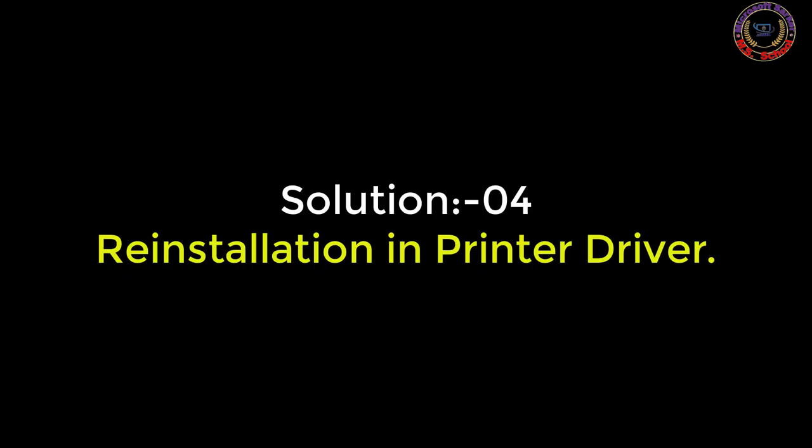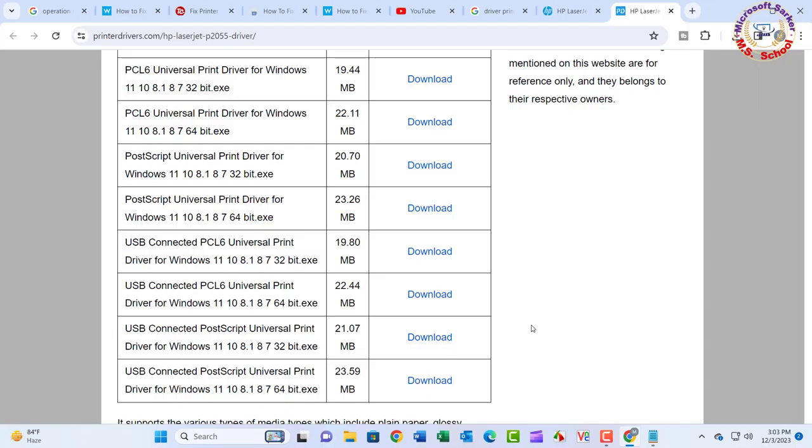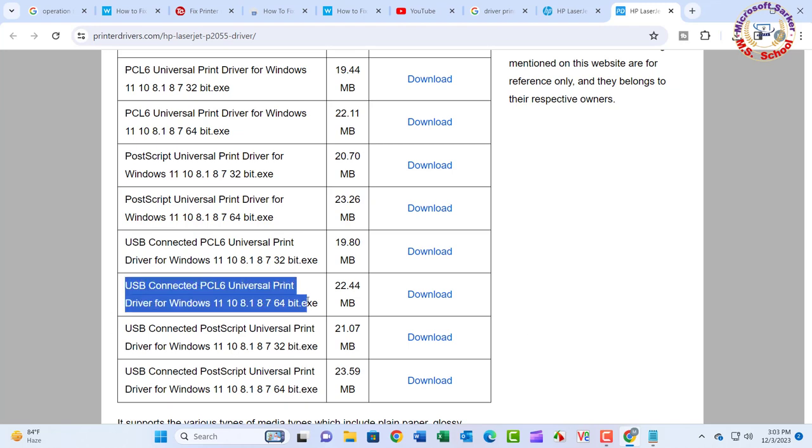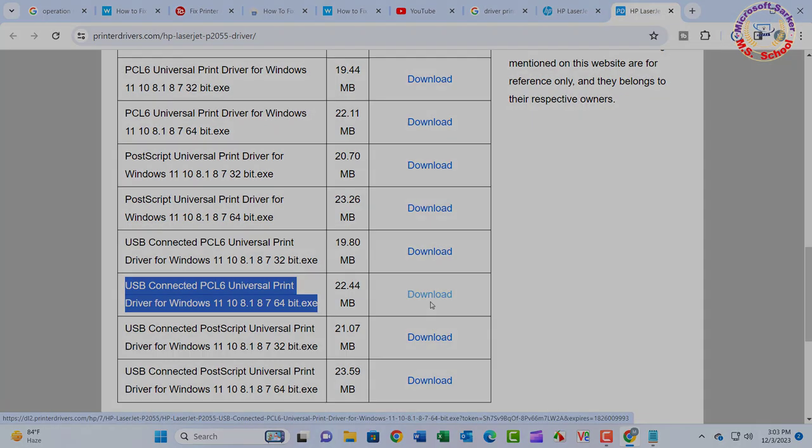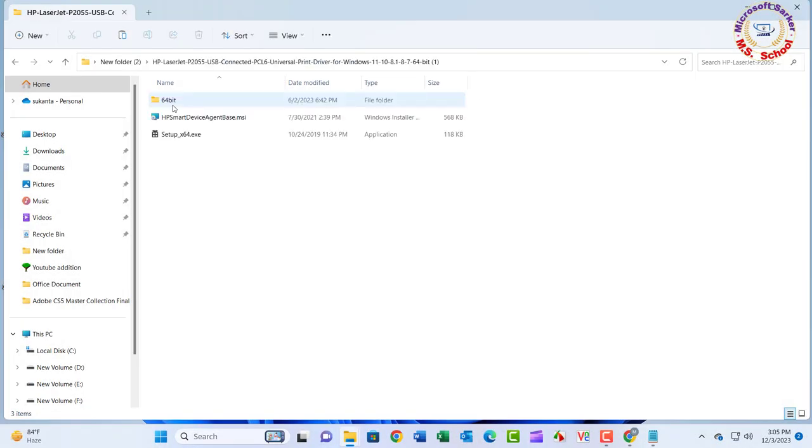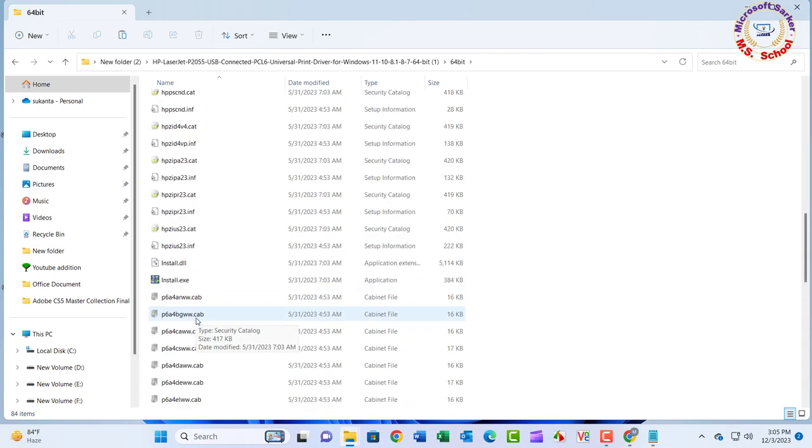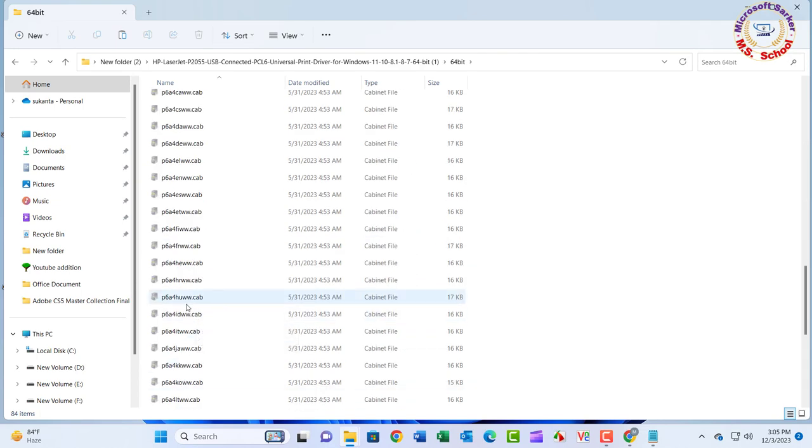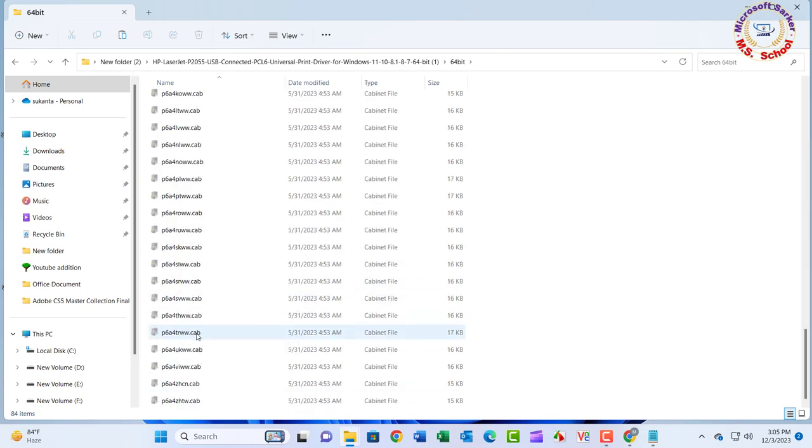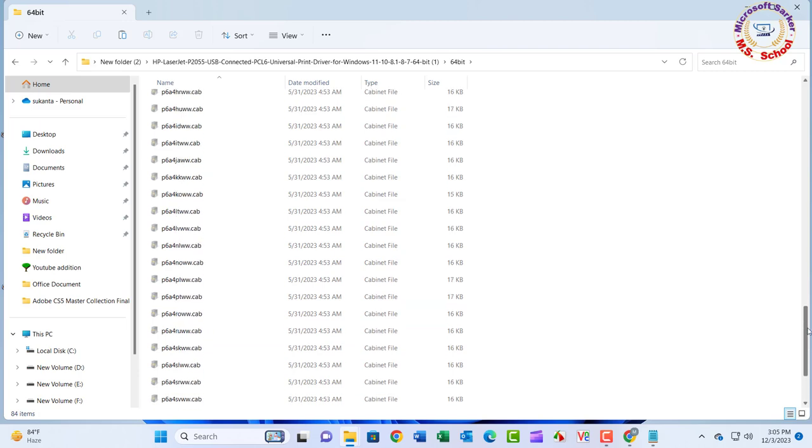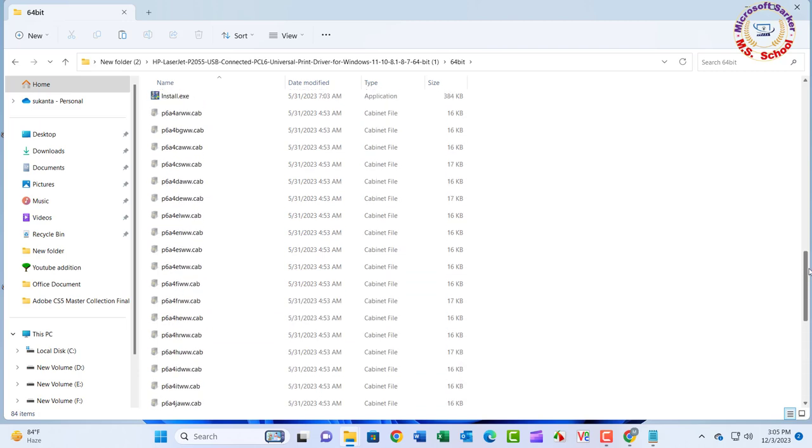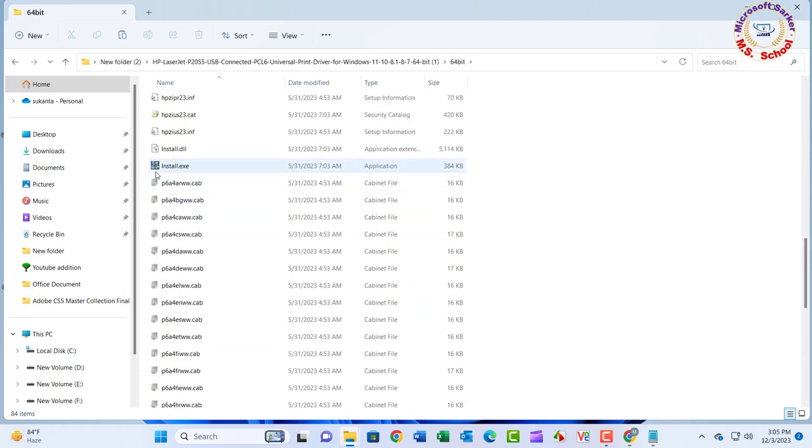Solution 4: Open any browser software and search for your model printer driver. Download the printer driver. Now install this printer driver on this PC, which is giving error 0x00000057.